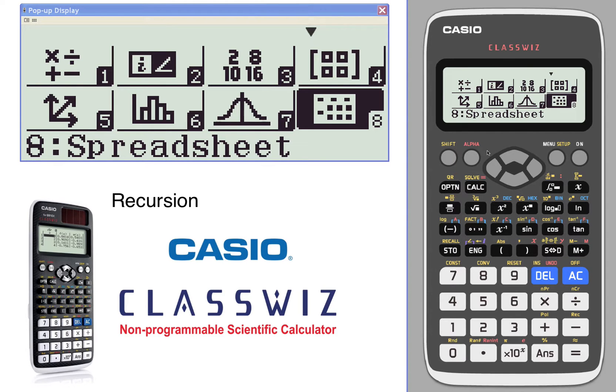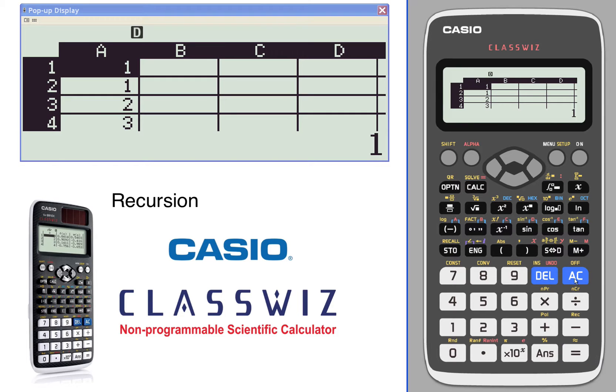Let's generate some recursive functions using spreadsheets. We're going to take a look at the most famous recursive function out there.